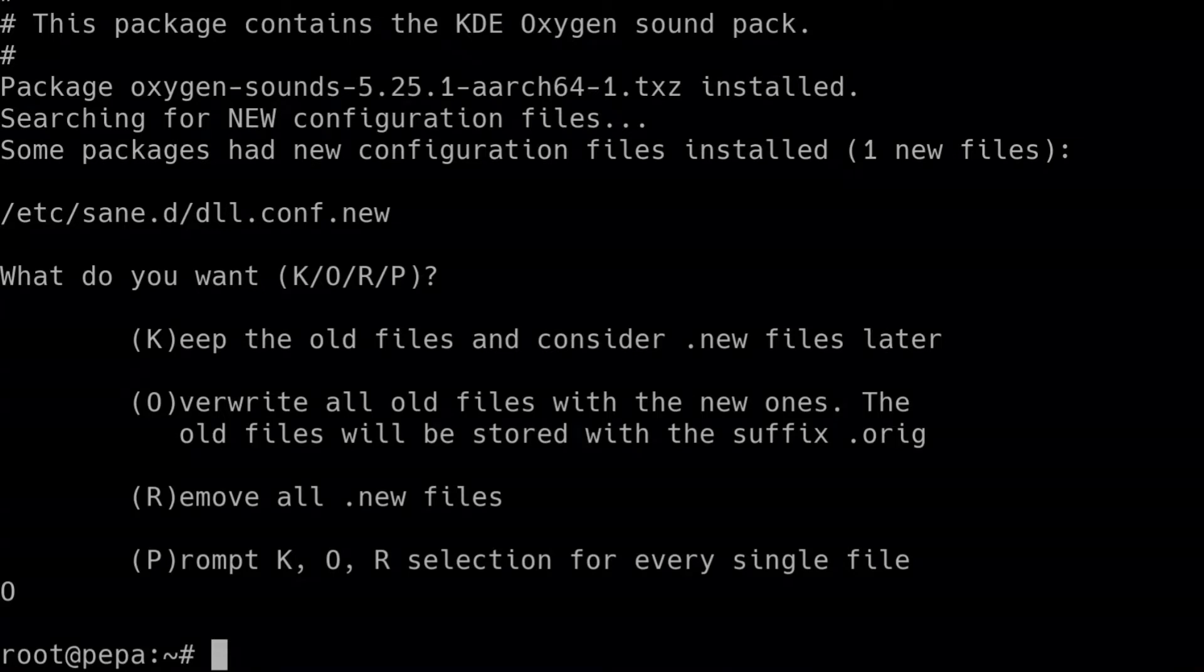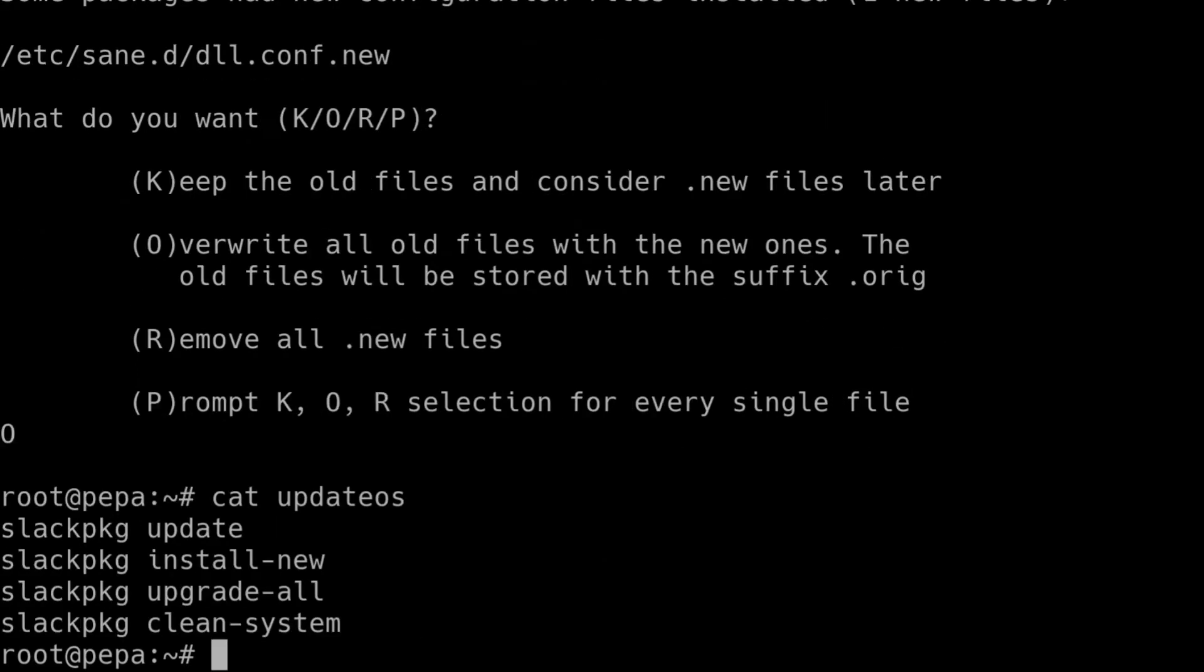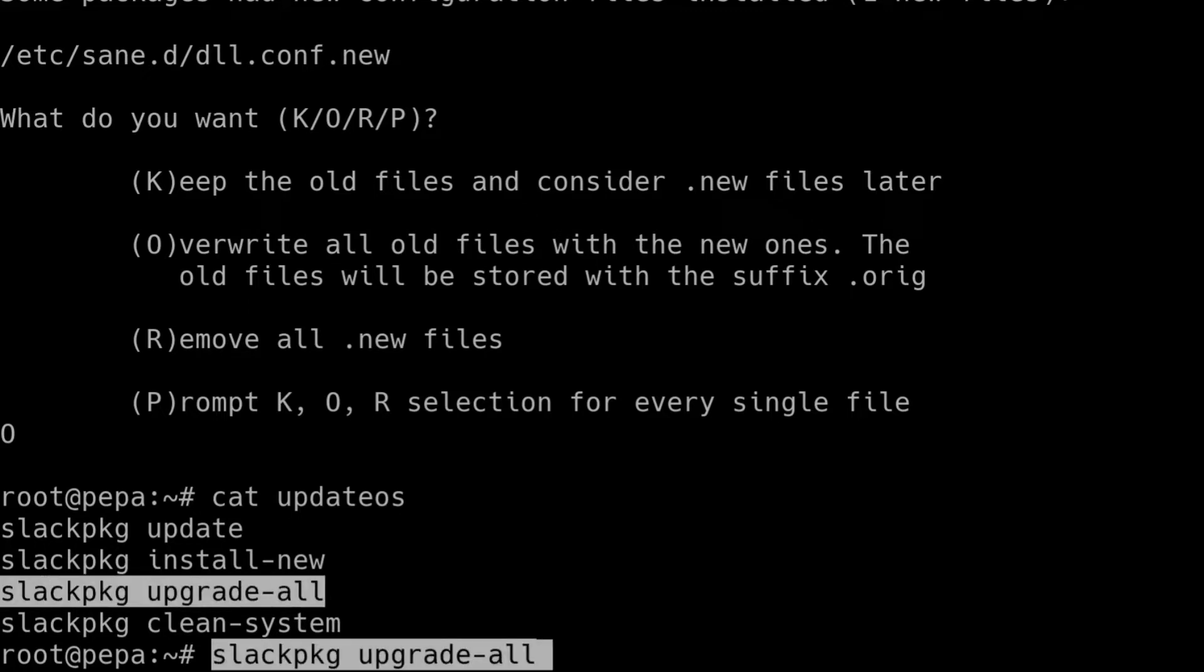The reason why you use the install-new option for Slackpkg is because Slackware is built as a full system. The way that we resolve any dependencies is by having a full installation of Slackware. So whenever you consume the latest updates of Slackware, you should always take the new packages, unless you really know what you're doing. But typically for your average user, you probably just want to say yes and take anything that's new.